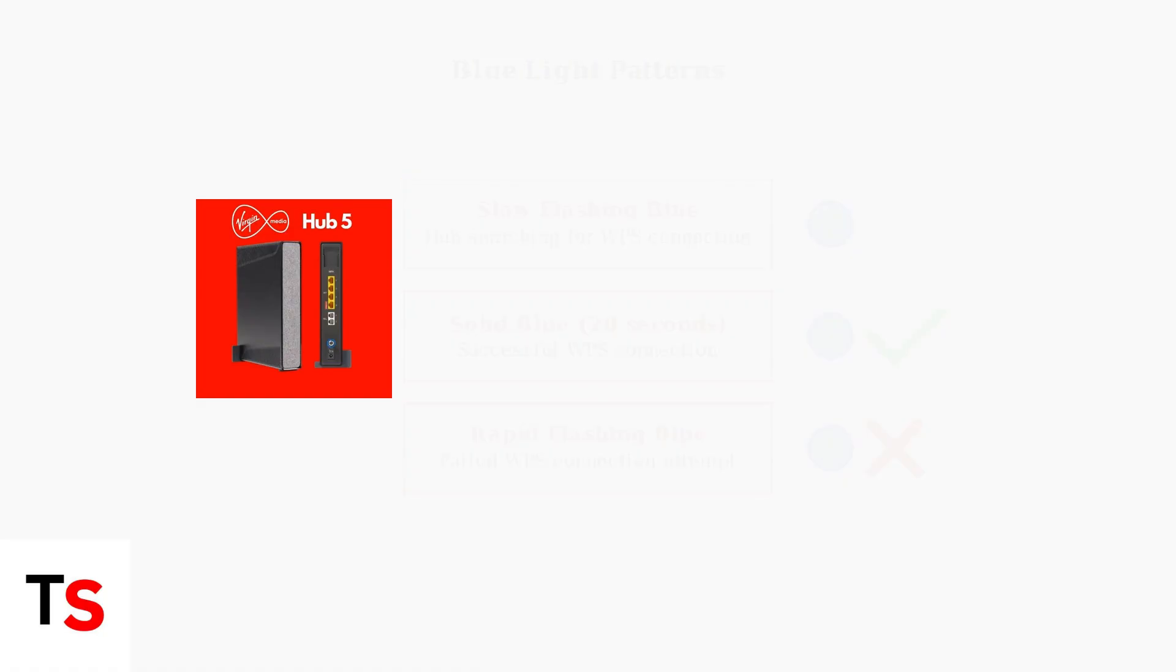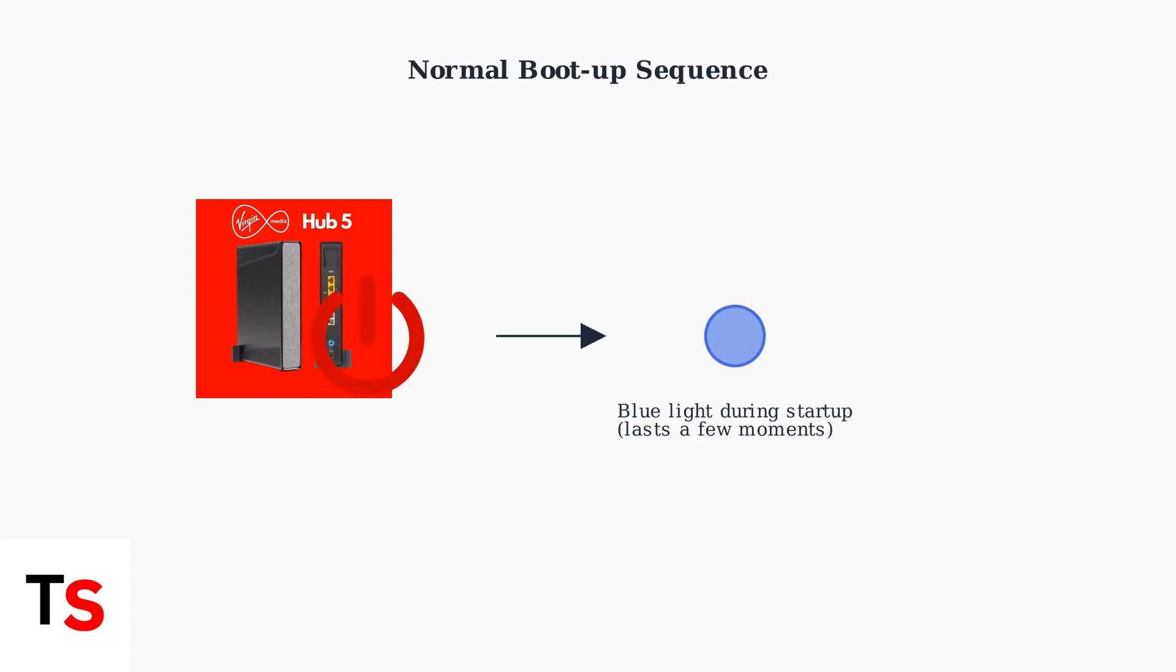The blue light can also appear during the hub's normal boot-up sequence when you first power it on. This is completely normal and should only last a few moments.